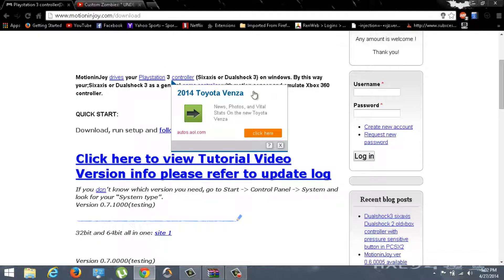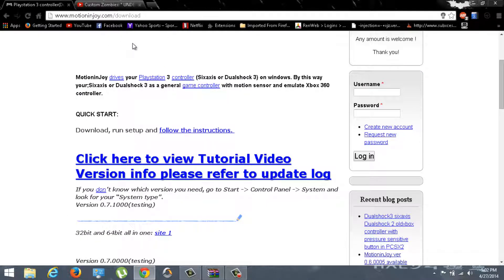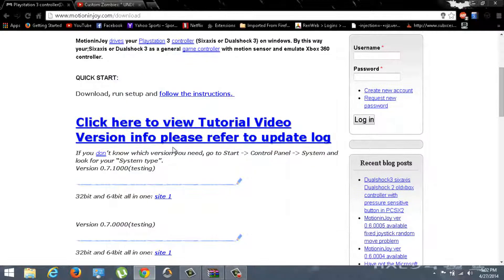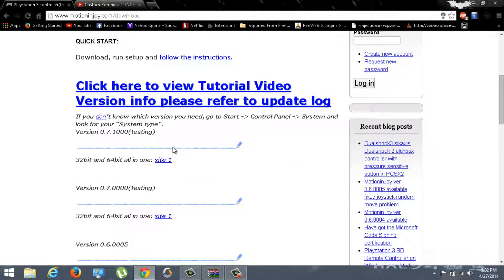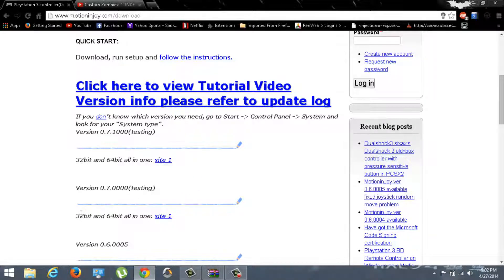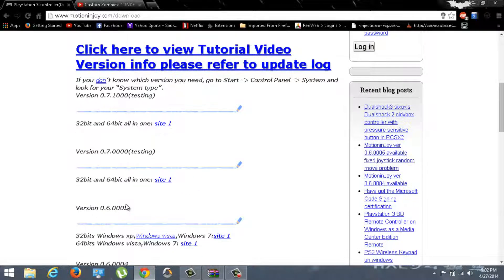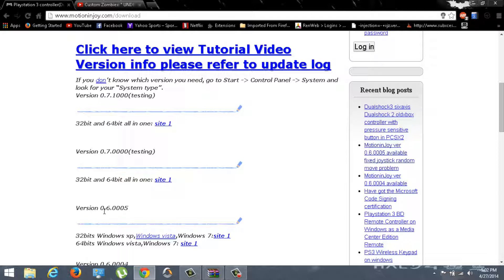What you want to do is click on the link in the description. It should say MotionJoy Download in the description. It'll bring you to this type of website. Once when you're here, I would suggest you not to click on the one that says testing. I would click on the one that's under it, version 0.6.0005. It might be updated once when you see this video.